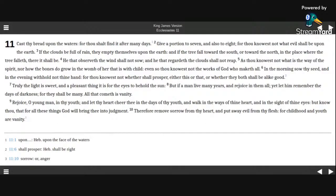yet let him remember the days of darkness, for they shall be many. All that cometh is vanity.